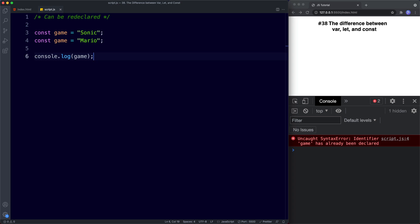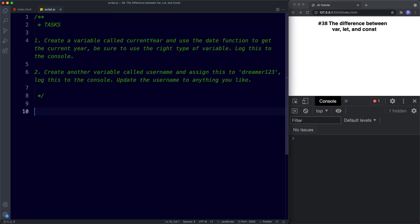Task time — two tasks for this lesson. For task one, create a variable called currentYear and use the Date function to get the current year. Be sure to use the right type of variable and log it to the console. For task two, create a variable called username, assign it to dreamer123, log it to the console, then update the username to anything you like. Be sure to use the right variable. Pause the video and try these out.